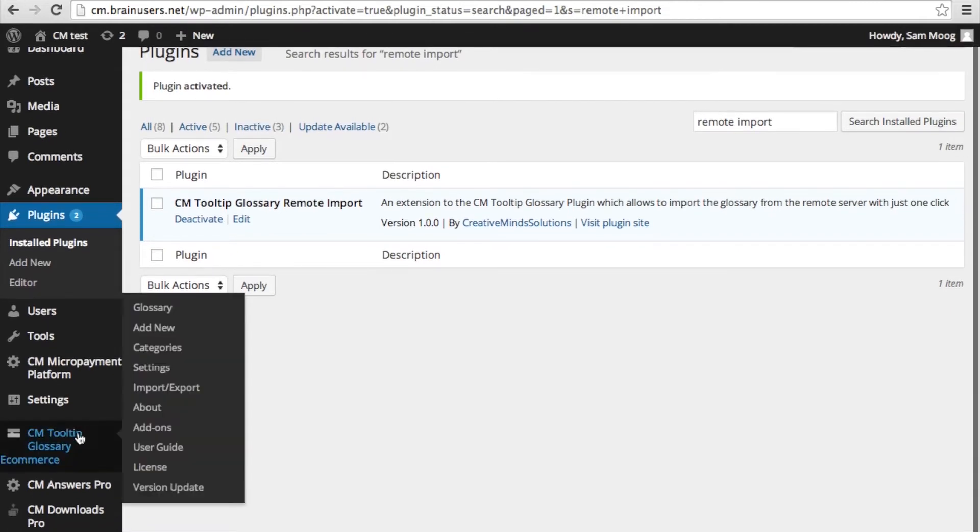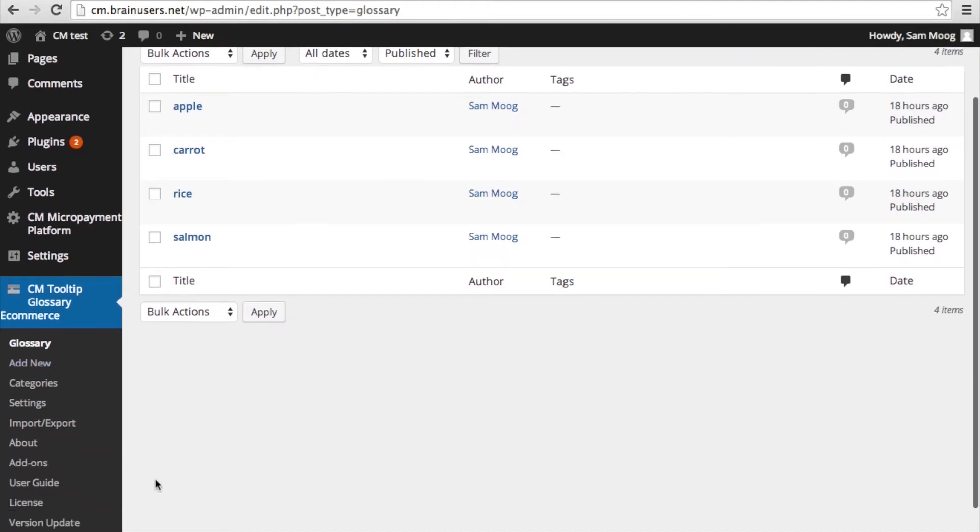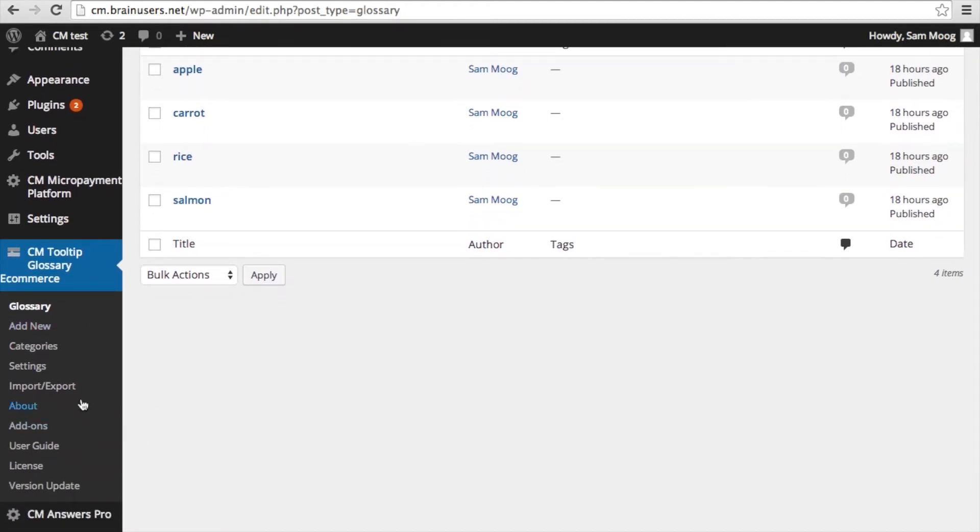Once you have activated the add-on, you will need to go into your tooltip to license and input your license key and activate the license. The next step is to do a backup of the glossary on your parent site, which will allow you to have an automatic backup of all new glossary terms and any changes you make.